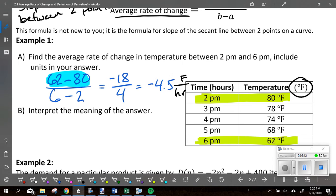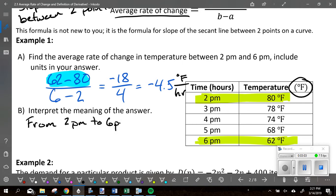So negative 4.5 degrees Fahrenheit per hour. For interpretation, the key missing component is the time interval. If every hour it decreases 4.5 degrees, what happens a thousand hours from now? The interval is important because this average rate of change is for a very specific time. Anytime we do an interpretation like this, you need to state a time — from 2pm to 6pm.